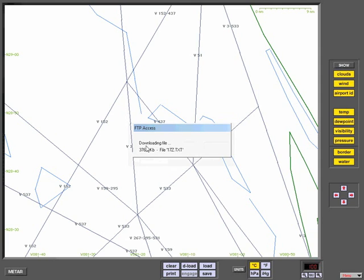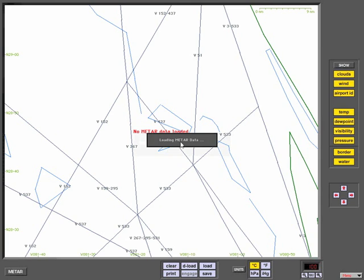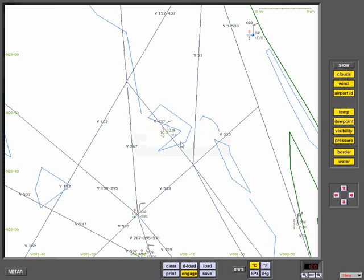This will establish an FTP connection between the internet and your computer, downloading a text file to your local hard drive.